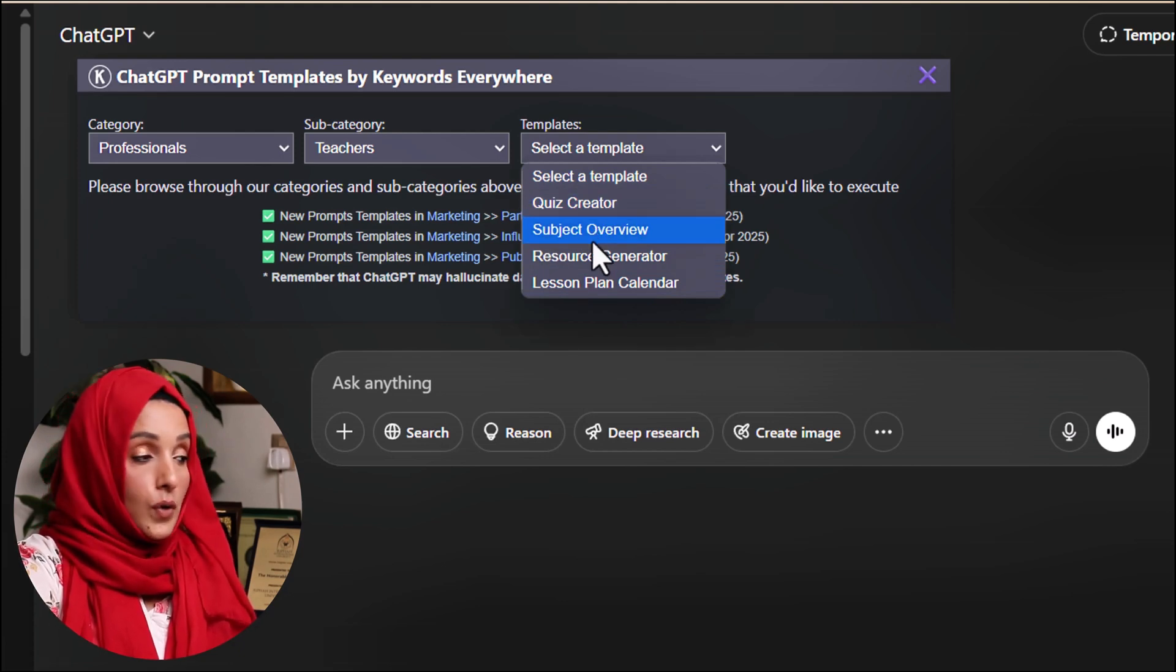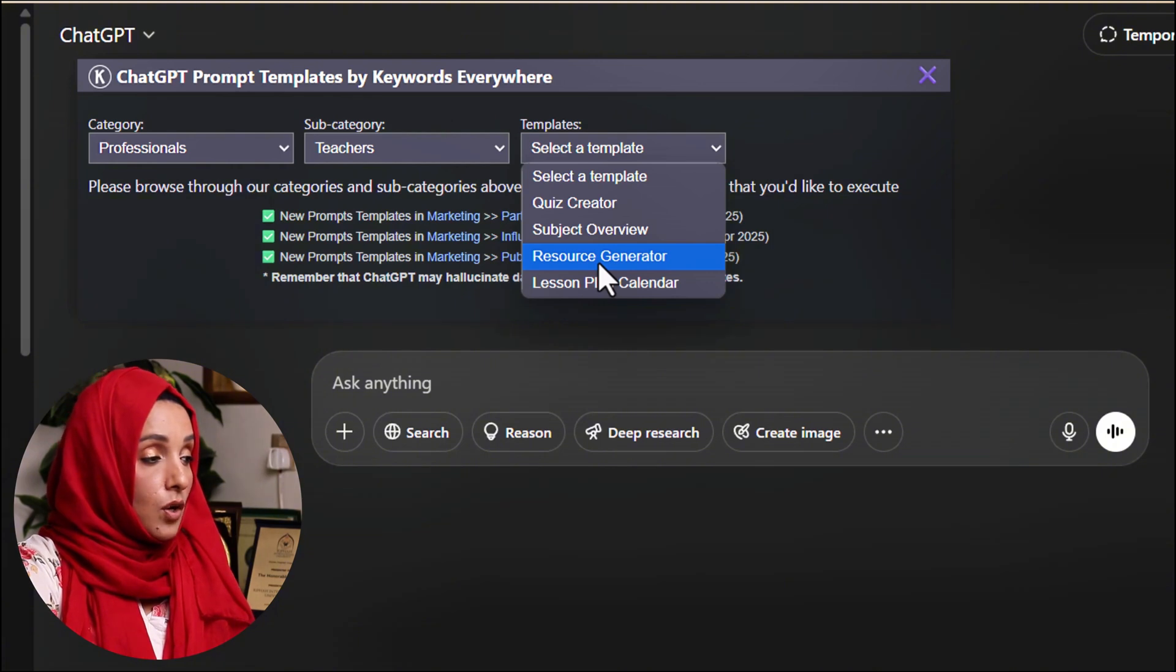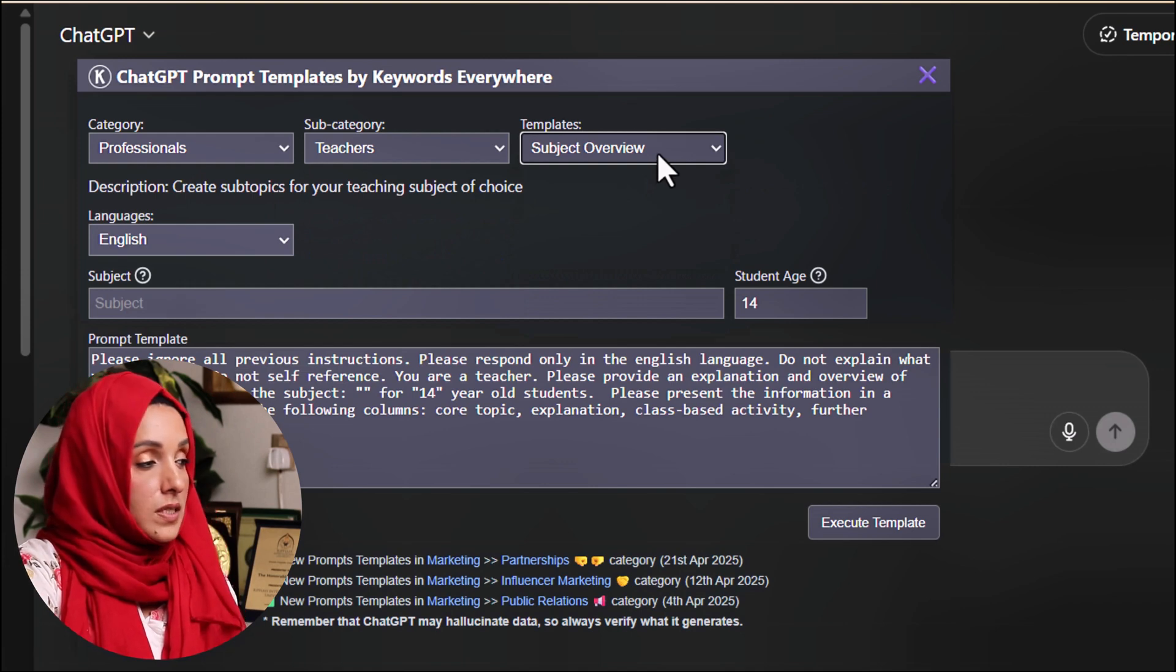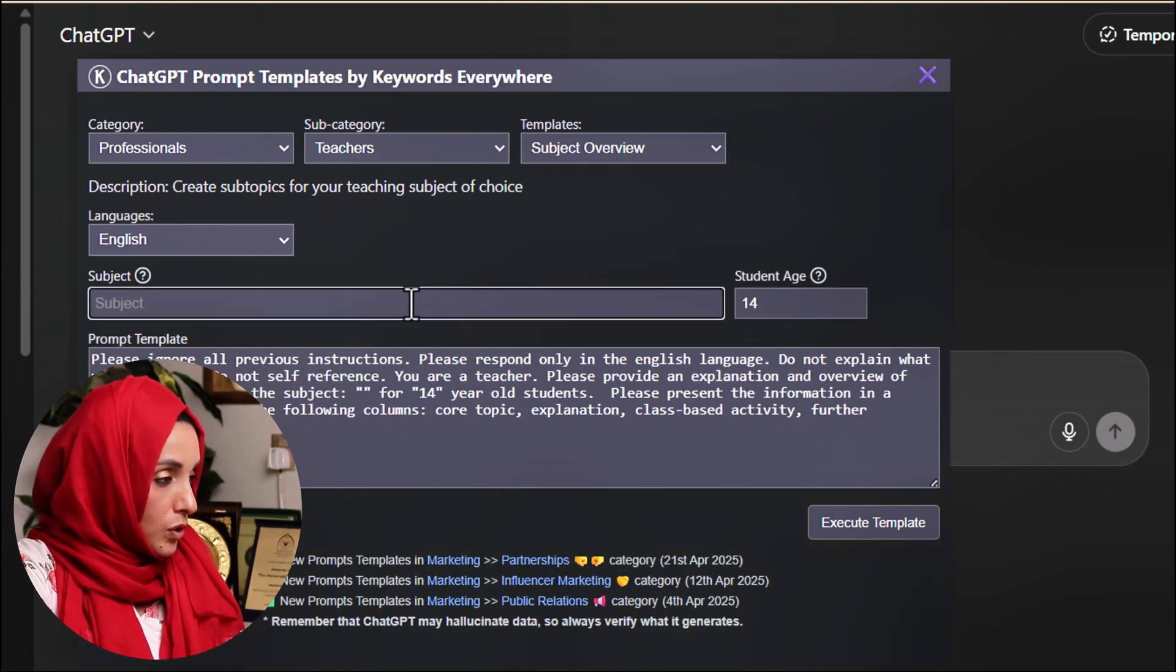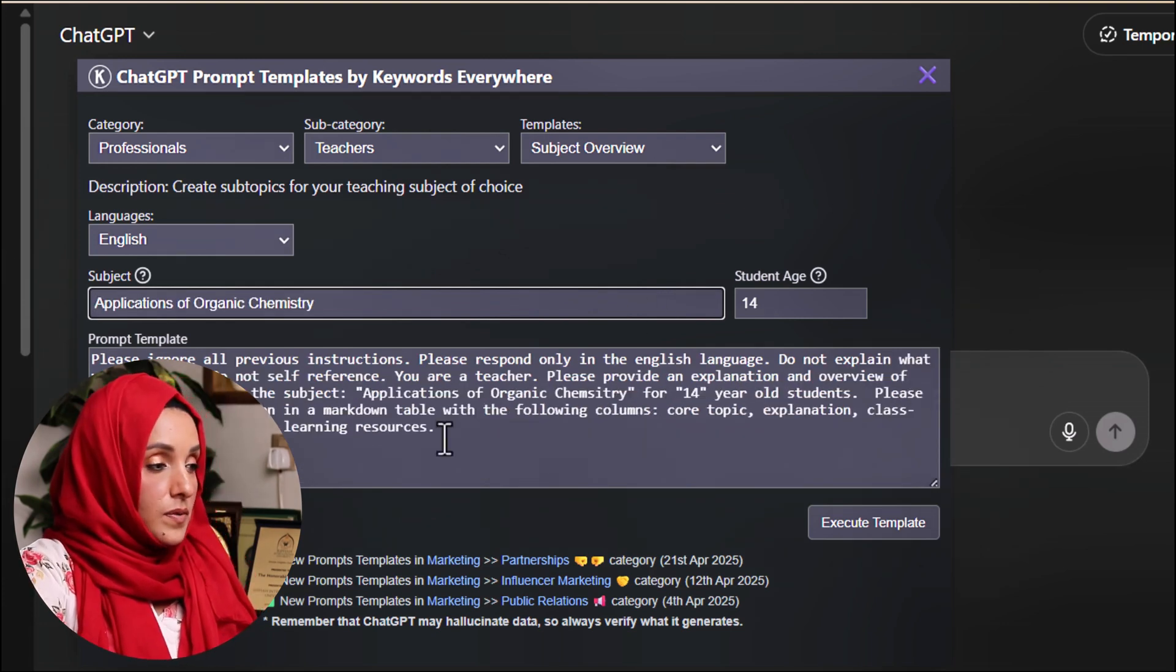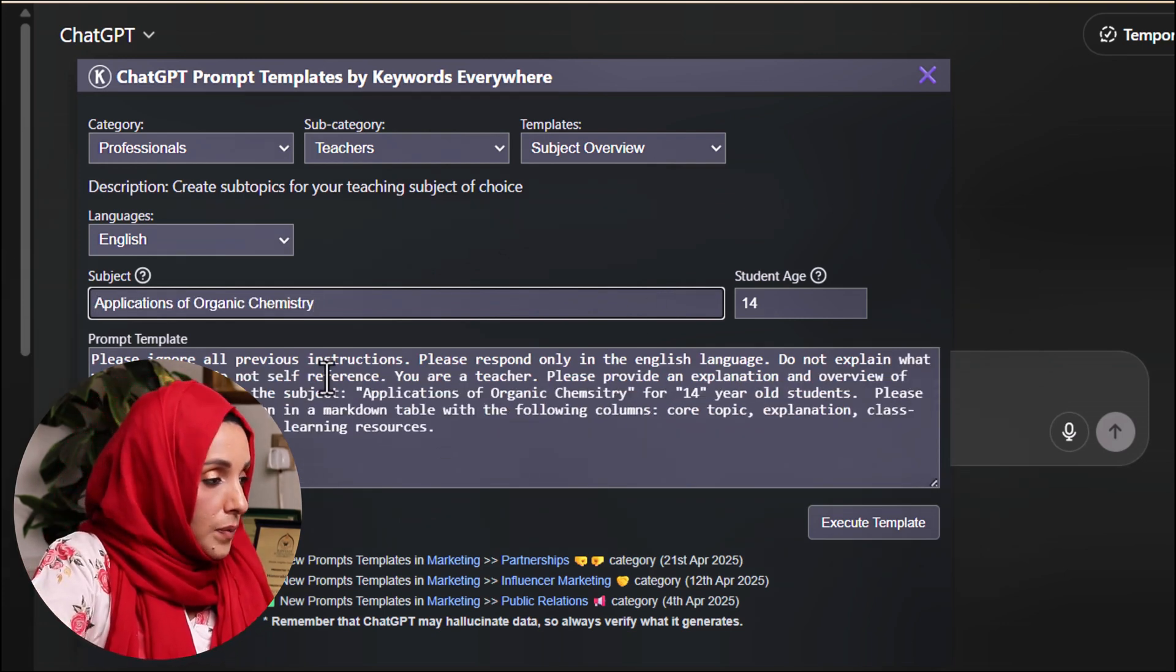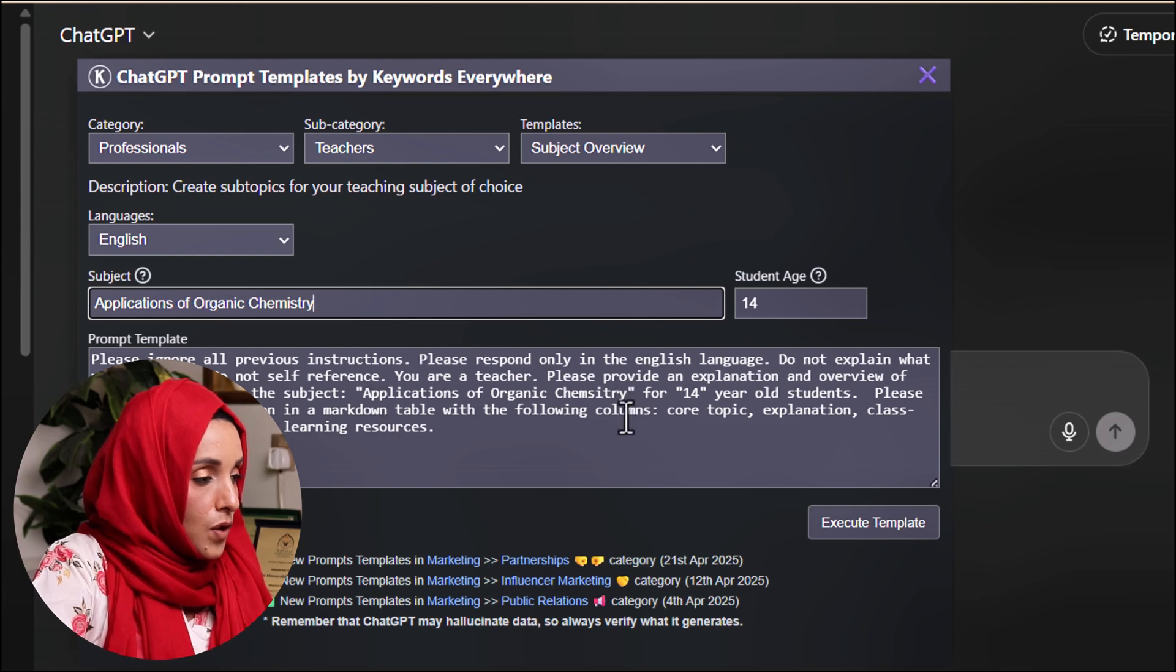You can use these kinds of pre-built templates which ChatGPT offers you. You can create a quiz, you can get a subject overview for any subject or any specific topic, you can generate resources about any topic, or you can plan your lesson. For example, I'm going to use its template for subject overview and here I'm going to feed the tool about the topic or subject. This is the prompt template which I can modify according to my need. Please ignore all previous instructions. Do not explain what you are doing. Do not self-reference. You are a teacher. Please provide an explanation and an overview of the core topic.